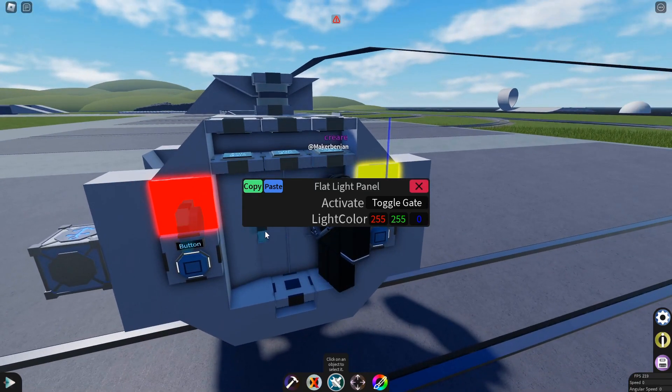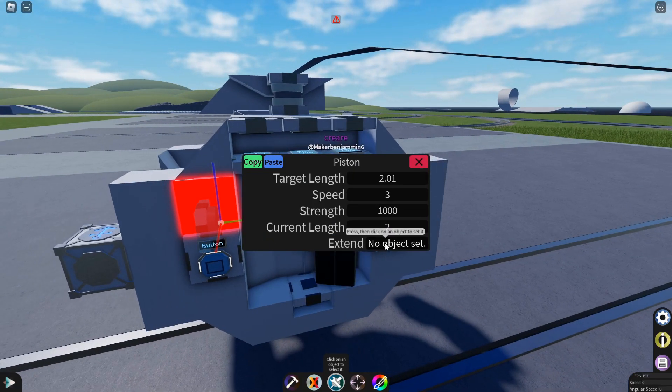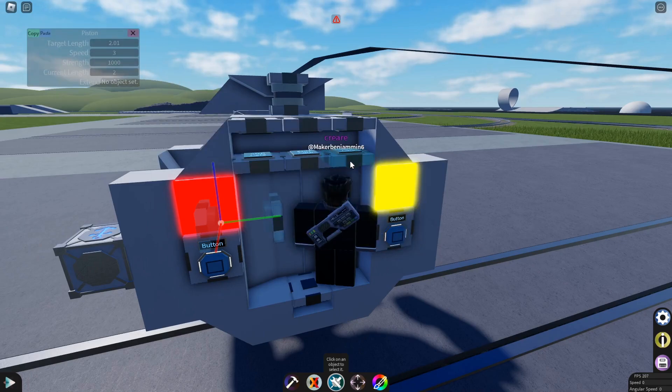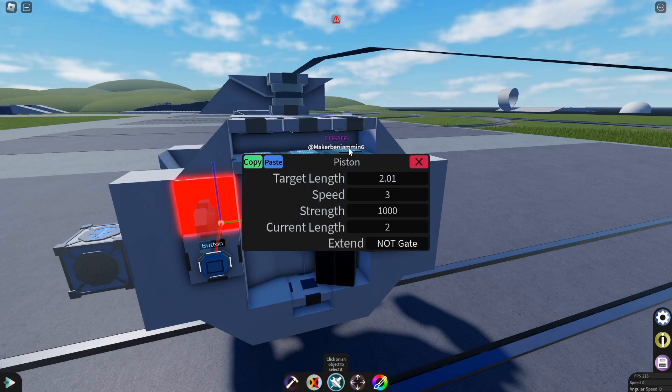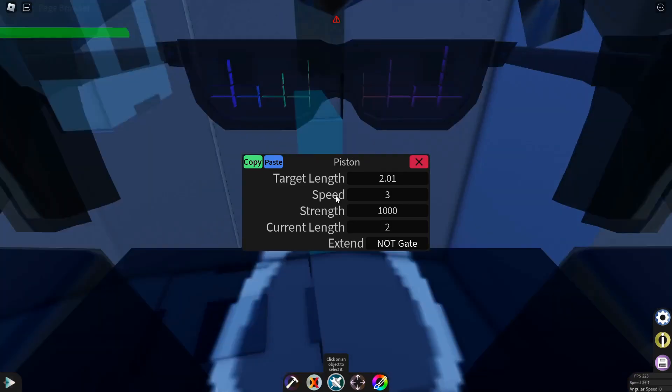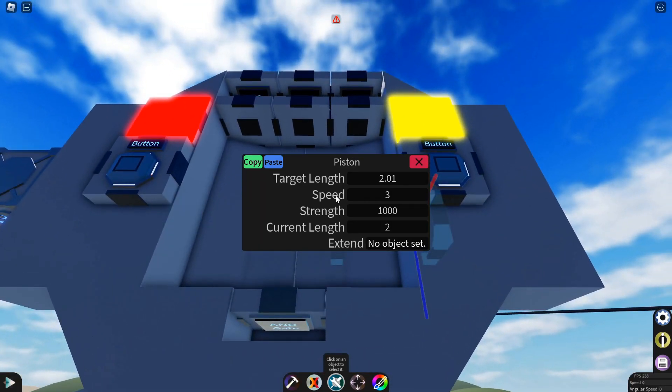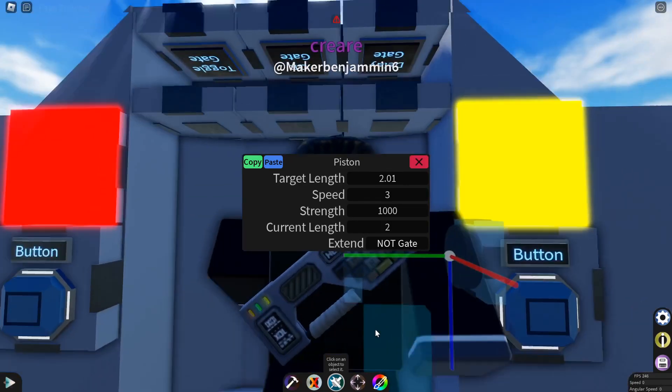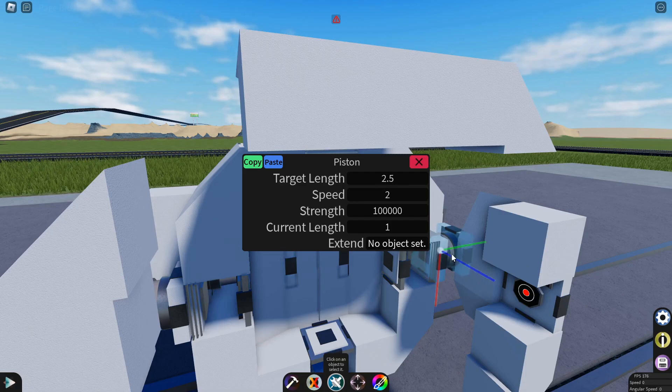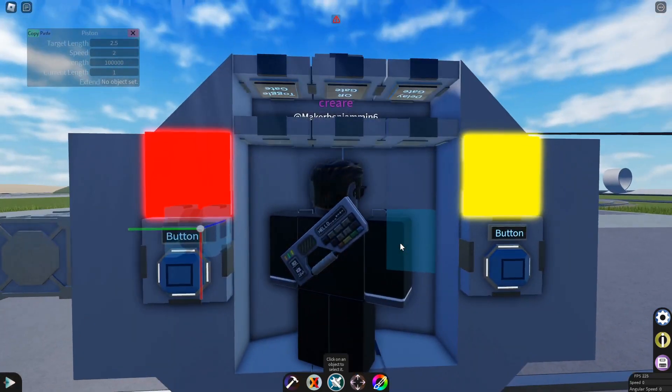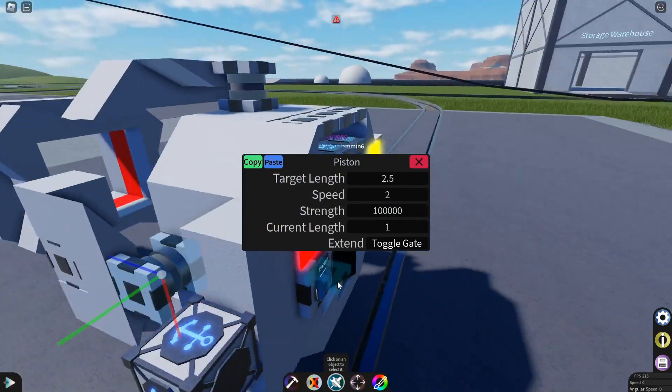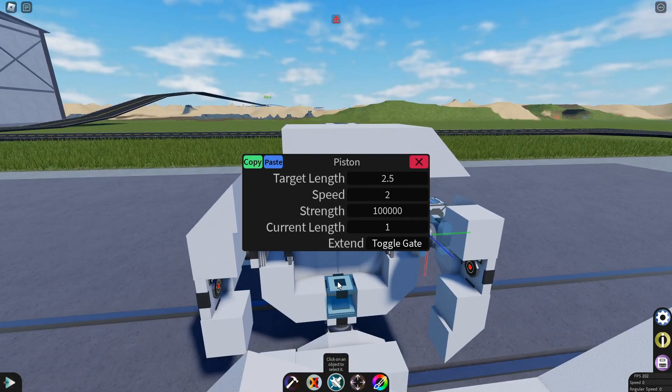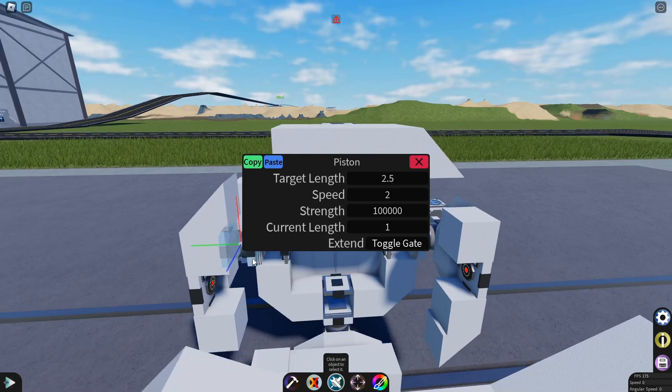Now for the doors. You can configure the door pistons and set them to extend on the NOT gate. I'm going to copy that and paste it into the other one. Now for the docking clamp pistons. Set them to activate on the toggle gate. And I will copy and paste this to all the other ones.